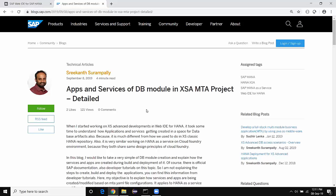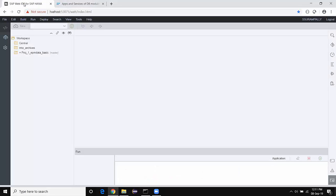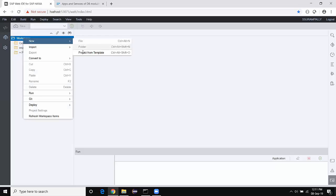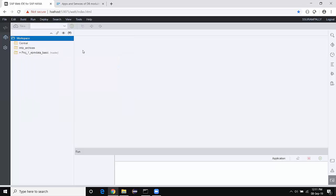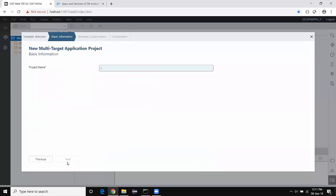Let's get back to the tool and see how these services and apps are created in the back end. This is my WebIDE for HANA installed on HXE Express Edition. I'm going to start creating a basic MTA project here — Project from Template, MTA Project Application. I'm going to name this as 'MTA apps and services.'